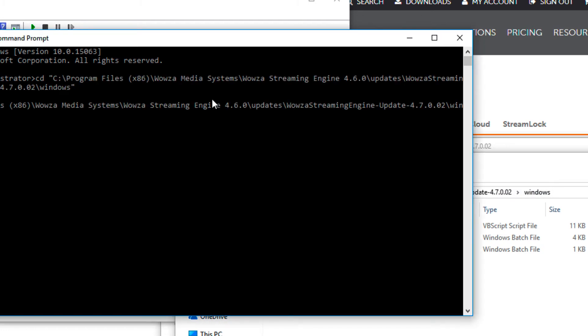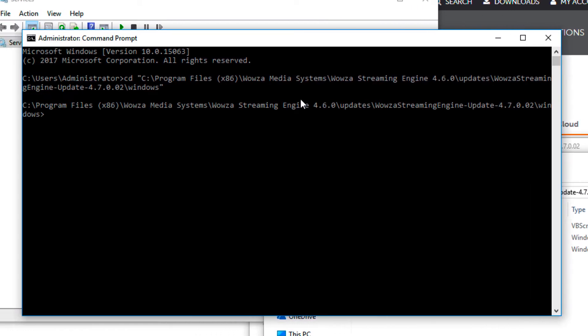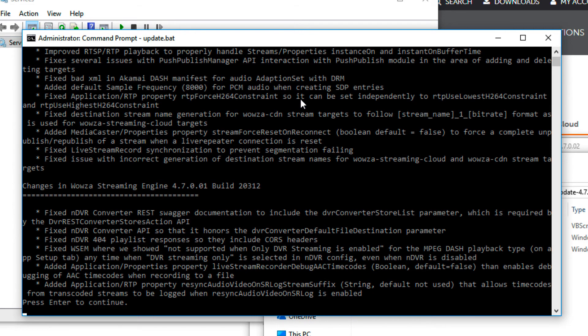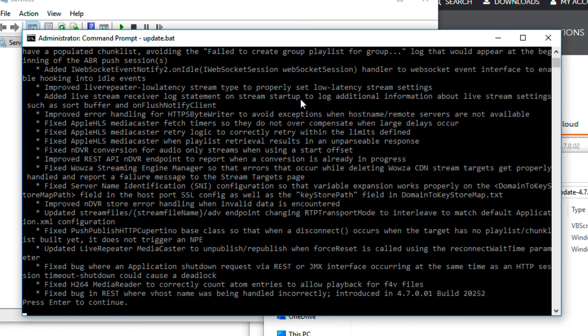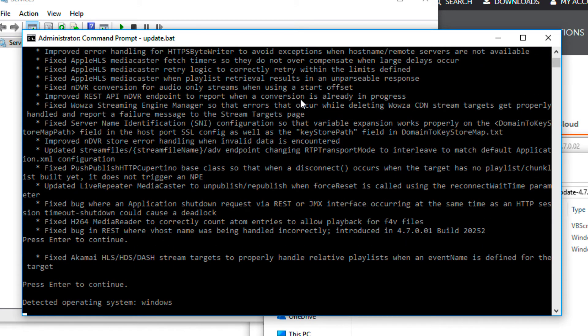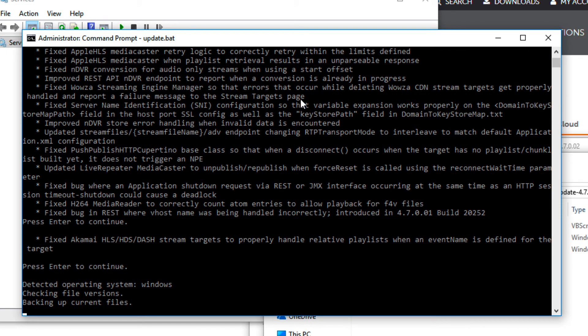Once you access the directory, run the update batch file. Confirm you wish to update and the update will begin. Your current installation will also be backed up.